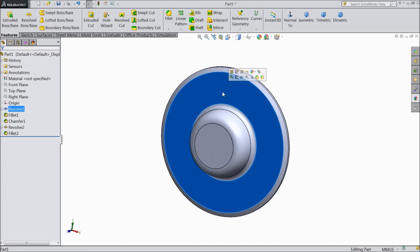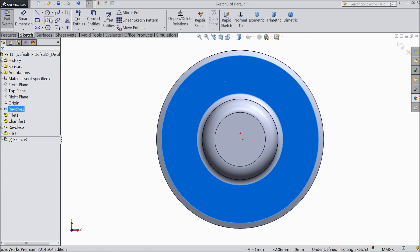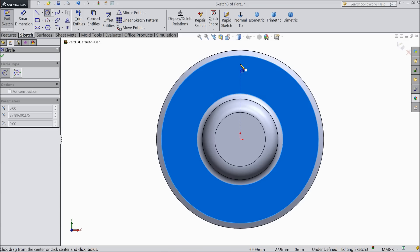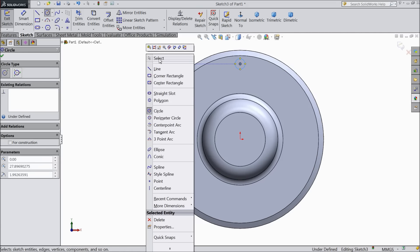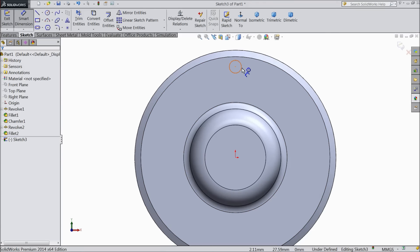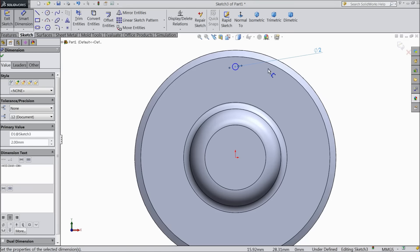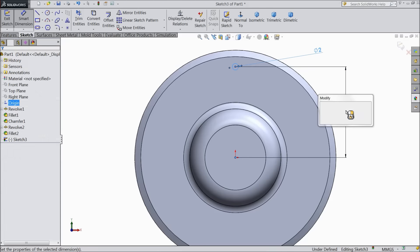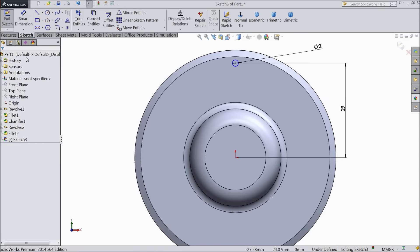Now select this surface sketch, normal. Now we will create one hole here. So select circle and draw one hole, vertical to the mid origin point. Now we will assign dimension. Keep diameter 2mm and distance from origin point keep 29mm.